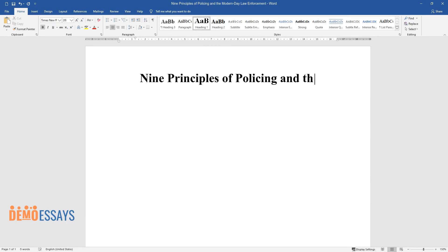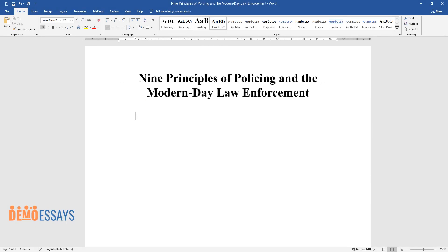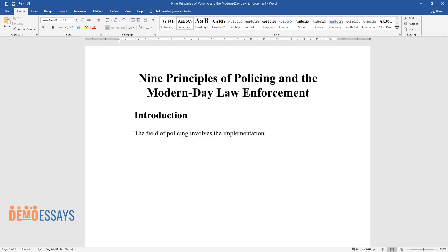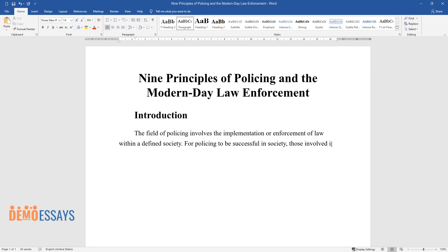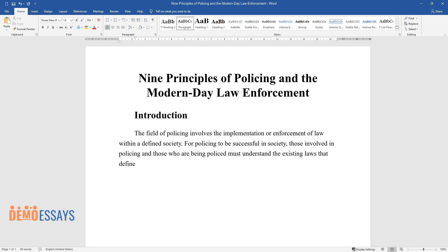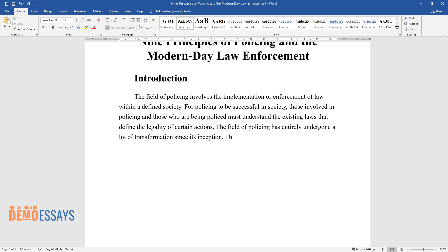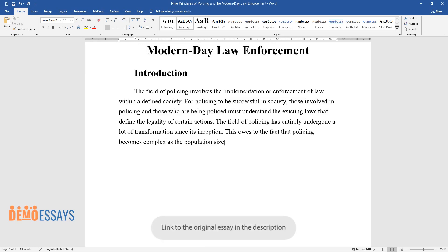9 Principles of Policing and the Modern-Day Law Enforcement. The field of policing involves the implementation or enforcement of law within a defined society. For policing to be successful in society, those involved in policing and those who are being policed must understand the existing laws that define the legality of certain actions. The field of policing has entirely undergone a lot of transformation since its inception, owing to the fact that policing becomes complex as the population size increases.